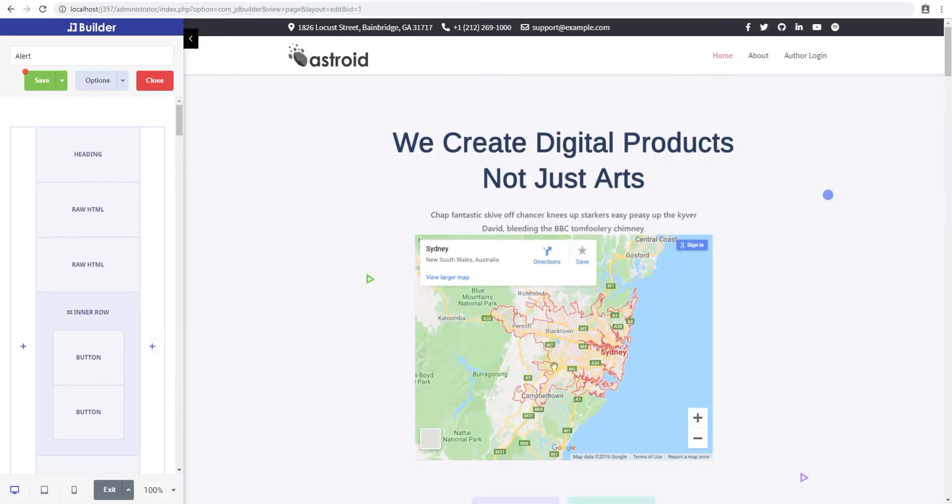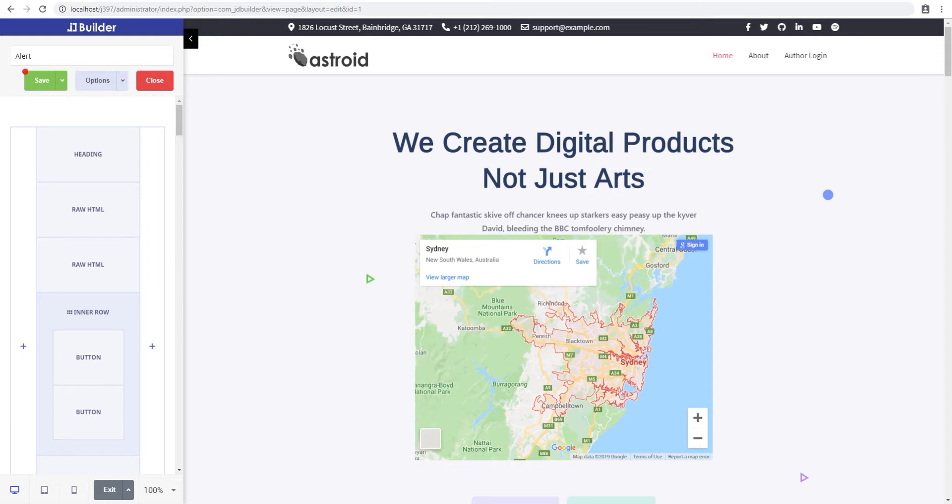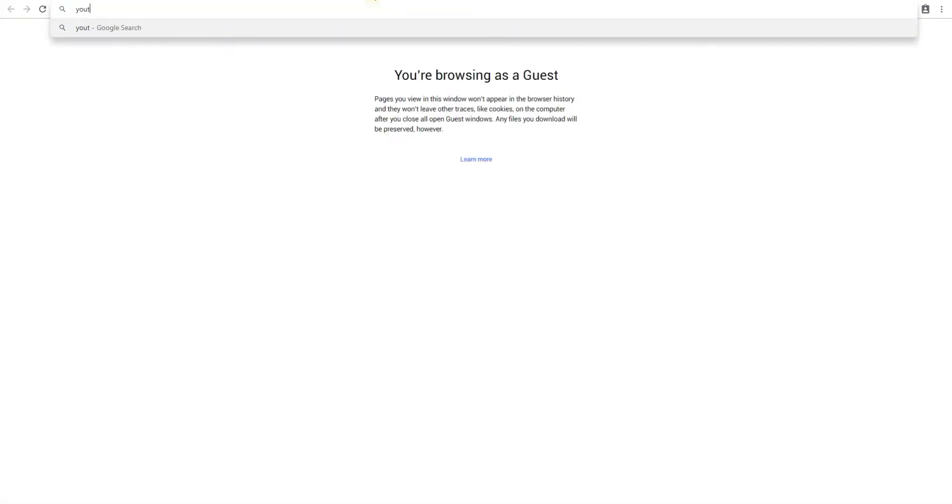The raw HTML lets you embed anything - it can be a map or it can be a YouTube video as well.